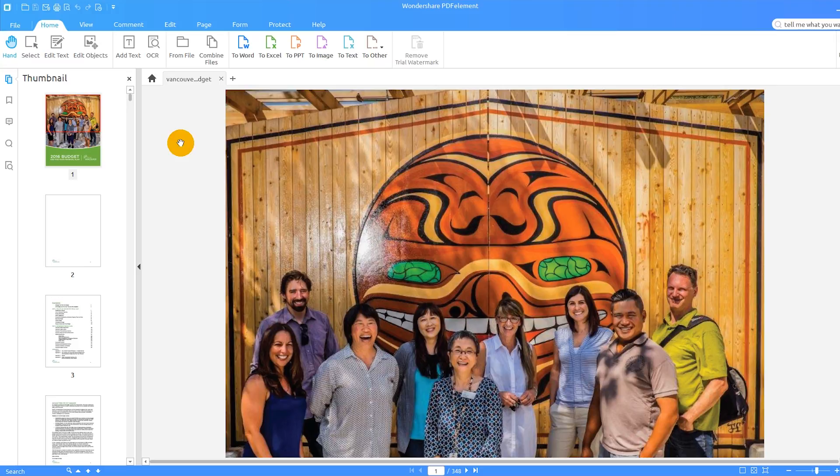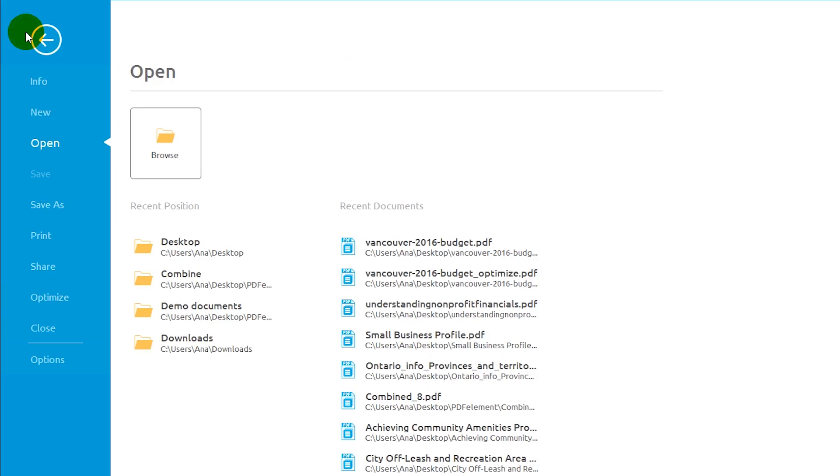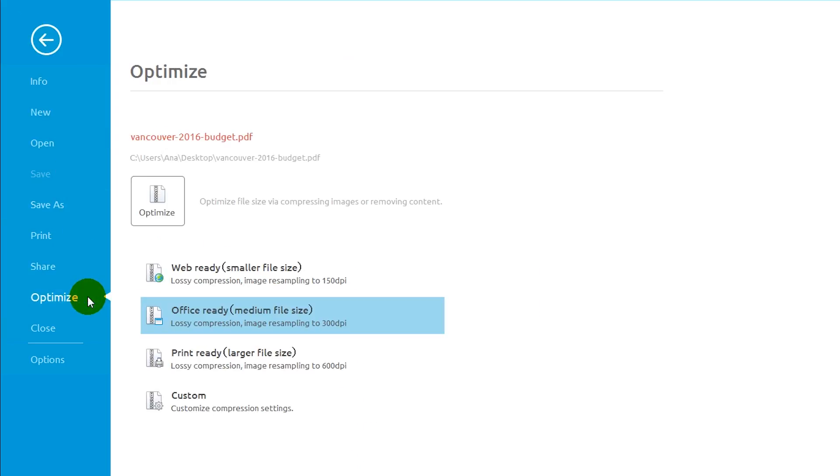Start by clicking the File tab, and then select Optimize on the left-hand side. Here you have four options to compress the file.